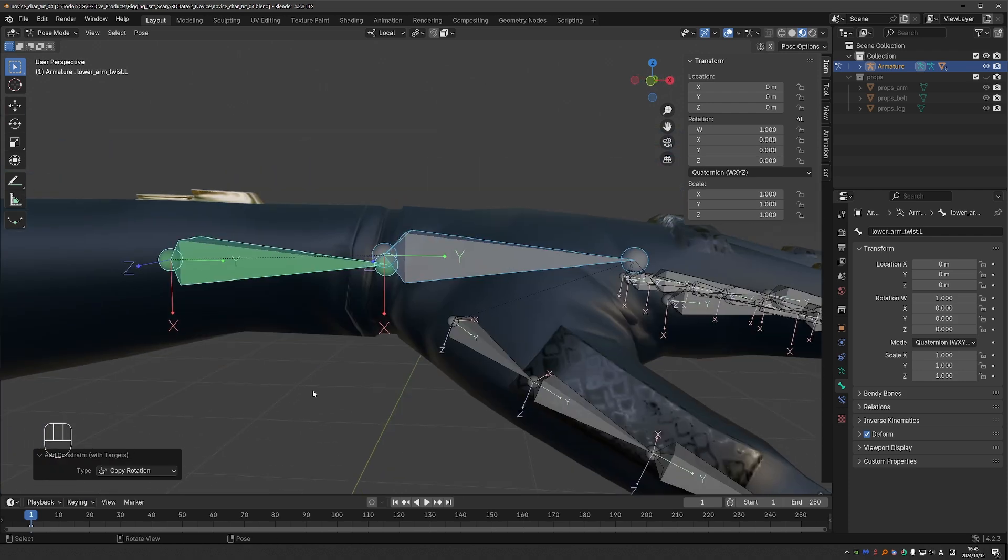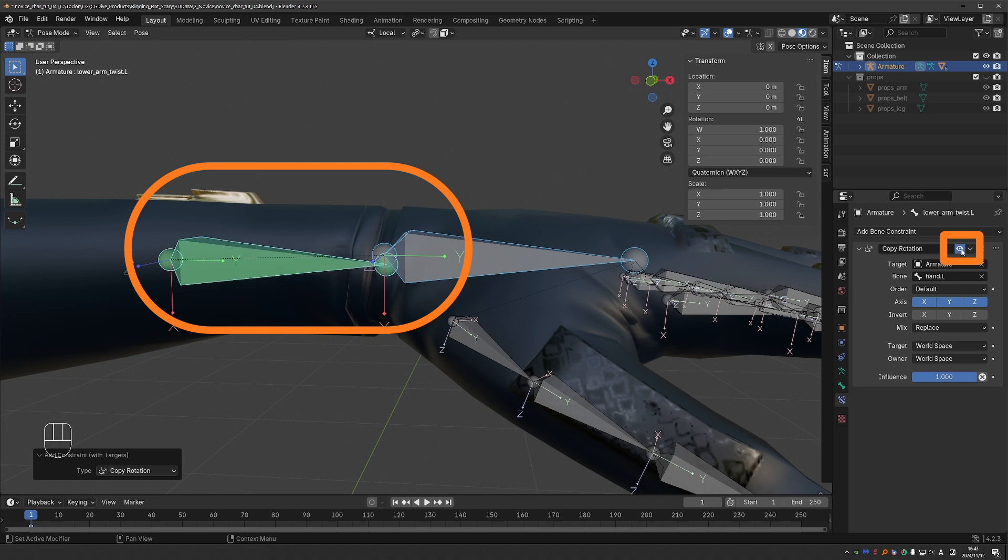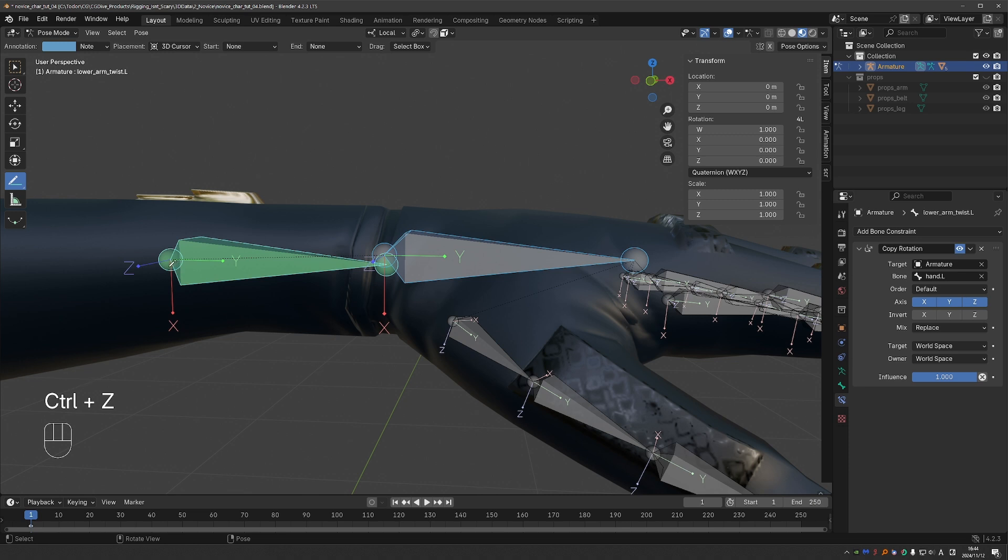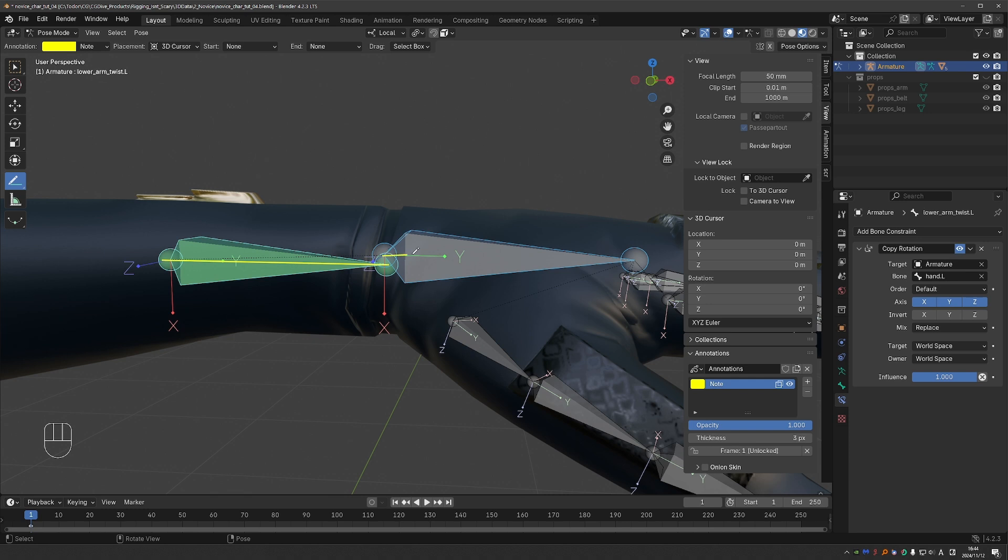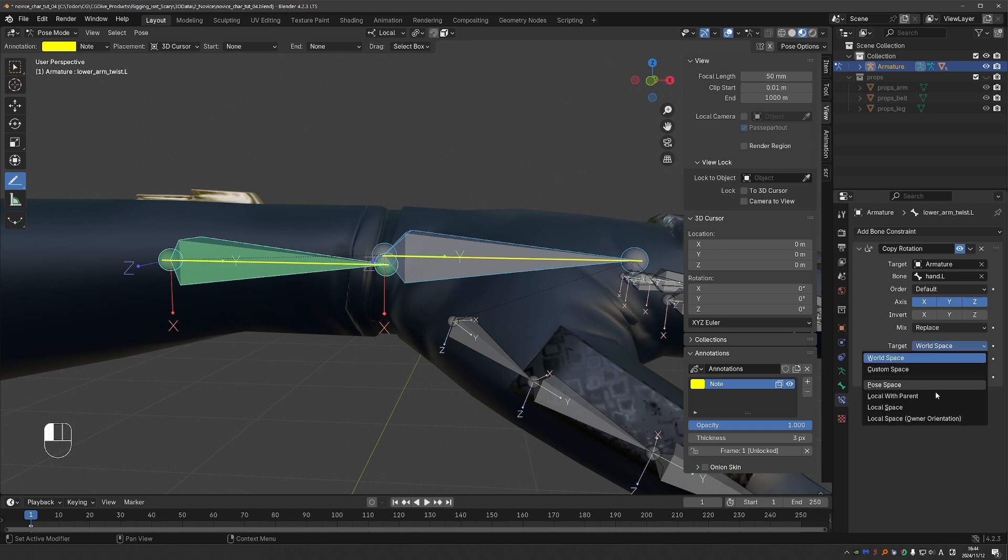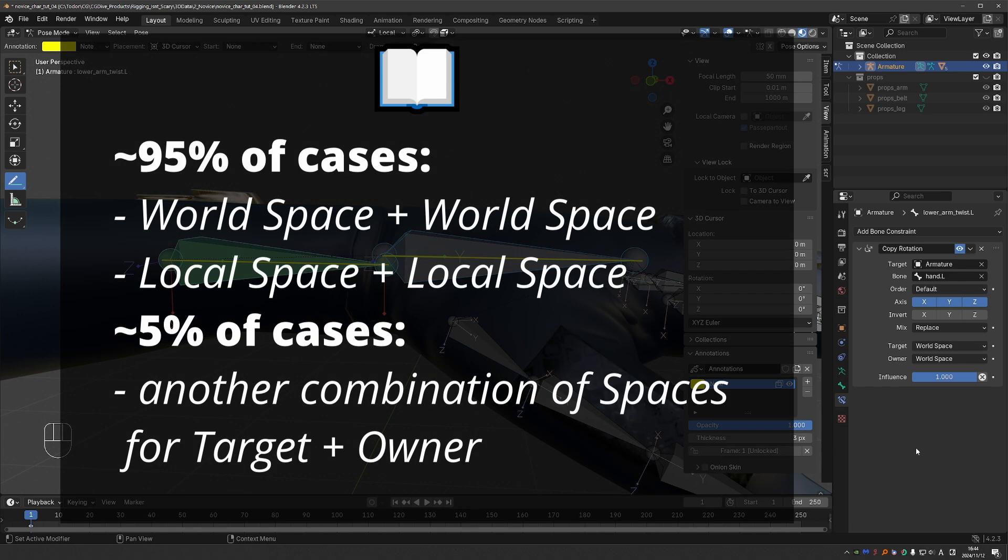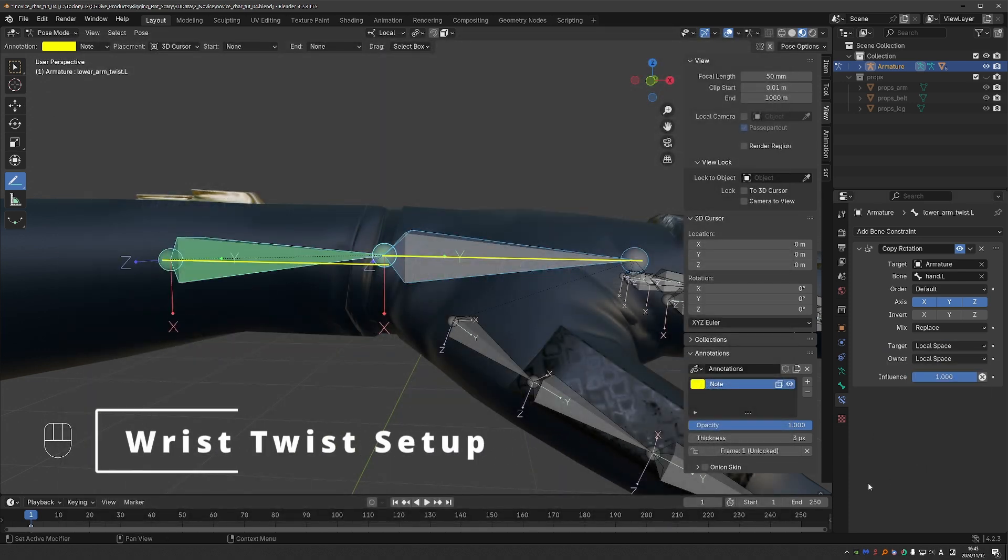Now choose copy rotation. The constraint bone moved slightly. If I go to the constraints, I can click on this eye icon to enable and disable the constraint, and you can see the effect. The reason for this offset is because of the target and owner orientations. By default, they are set to world space and world space, which means that the orientation of this constraint bone copies the orientation of the target bone exactly as they appear in the viewport. If you look at the options for target and owner, you'll see that there are a bunch of options. This can seem very overwhelming. But here is another simplification that you're going to love. 95% of the time, you will either use world space and world space, or local space and local space. Only in rare cases will you use other combinations. Let's switch target to local space and owner to local space.